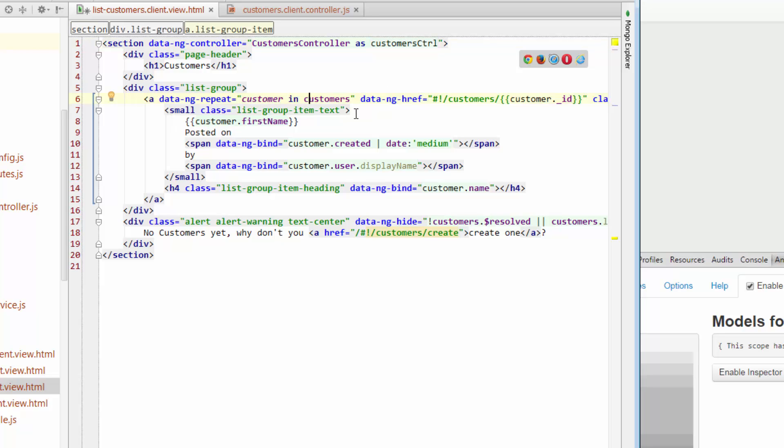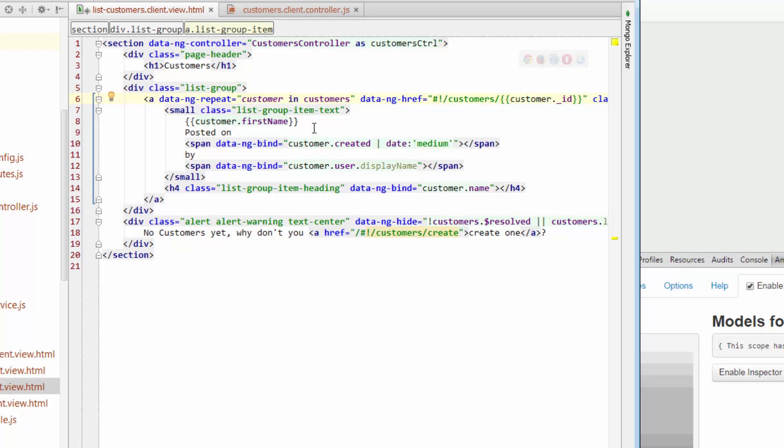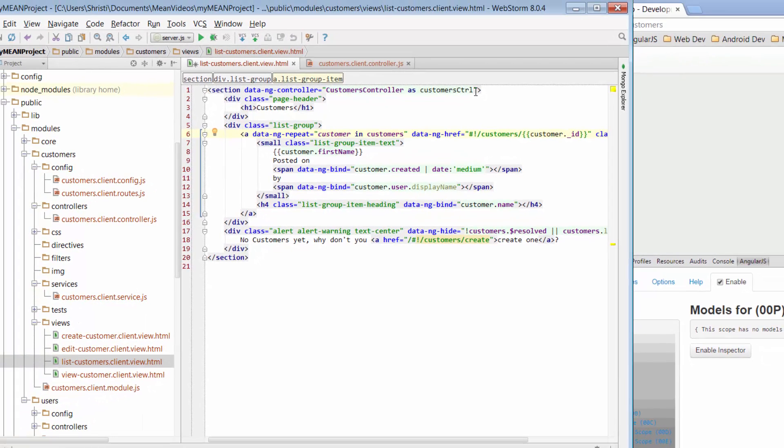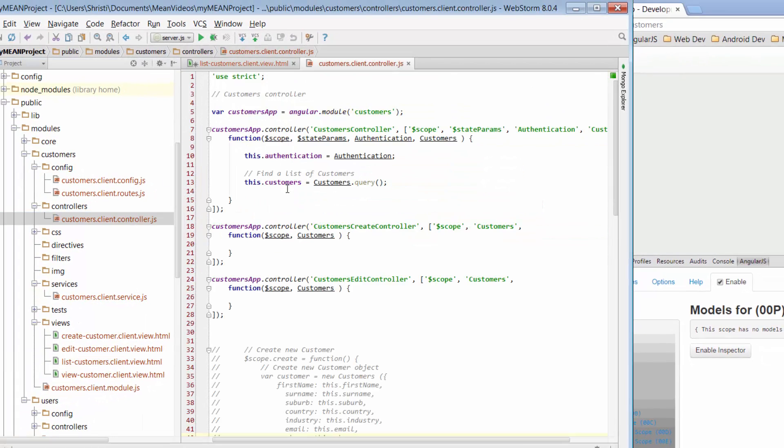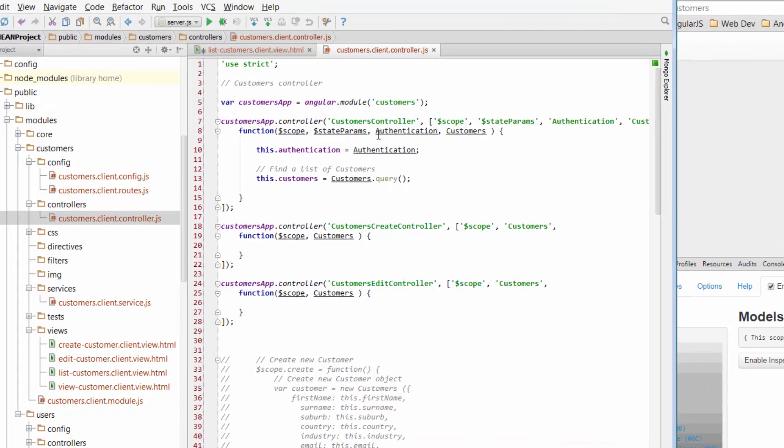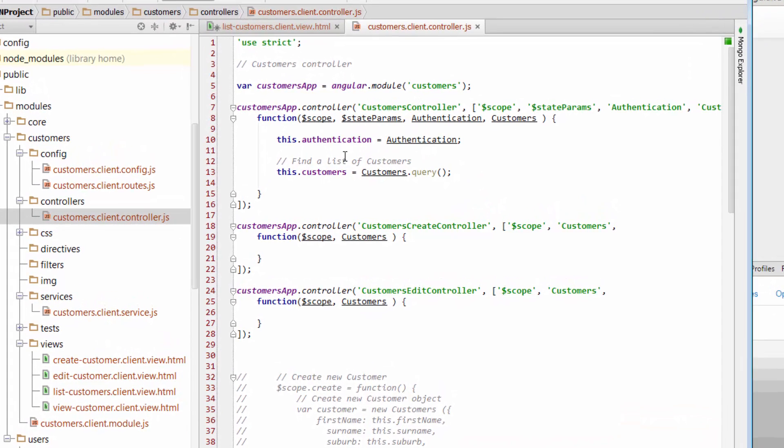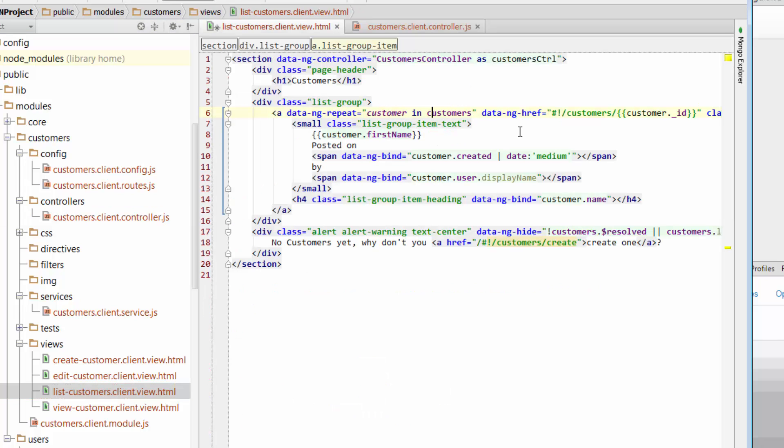So previously, we had a customer's controller. We were initializing or calling directly the find function. And that was returning a list of customers. And then what we were doing was looping through each customer in that list of customers. Now we're doing things slightly differently. We're actually saying for this page, we want that scope to be known as customer's controller. So if we want to refer to the customers back in our controller, so if we want to refer to the customers that are part of this customer's controller, well, we need to give it something to refer to.